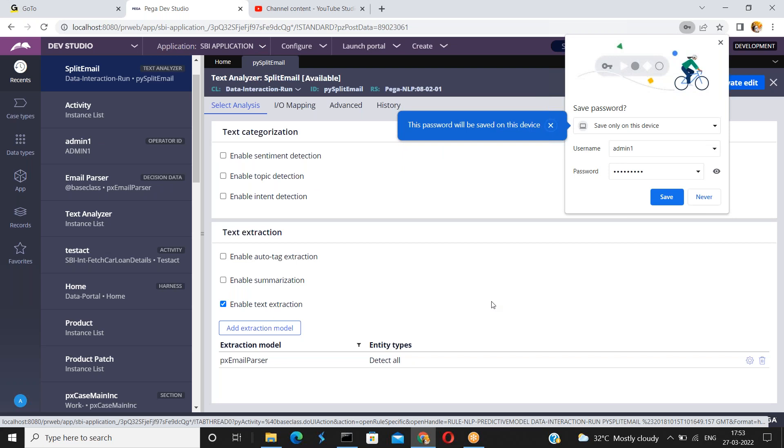Now don't perform any action for six seconds or seven seconds. You don't perform any actions. Keep the system idle or keep your application idle. Now let's see. Now I'm not performing any operations. I'm not opening any rule. I'm not accessing any launch manager portal. I just want to keep the system idle for six seconds. Because we have configured the authentication timeout is for six seconds.